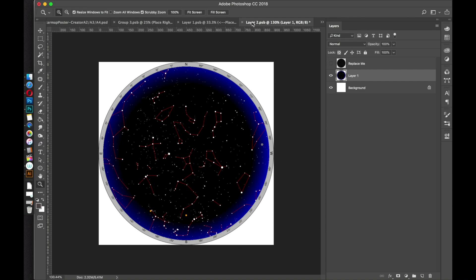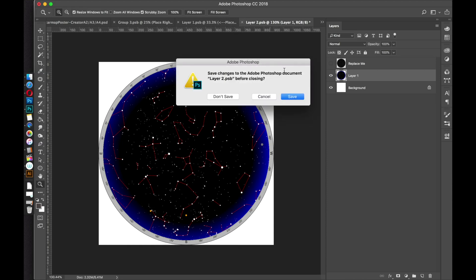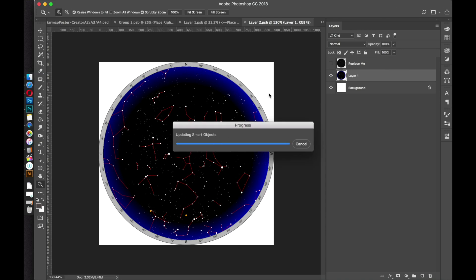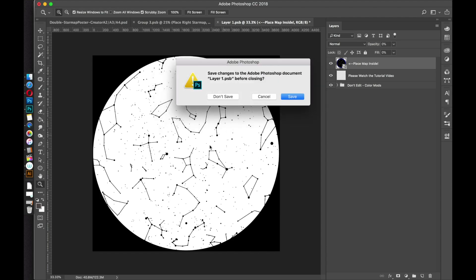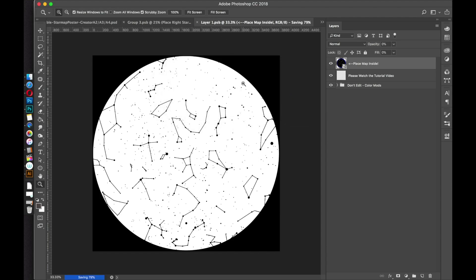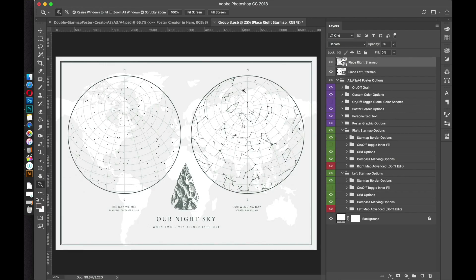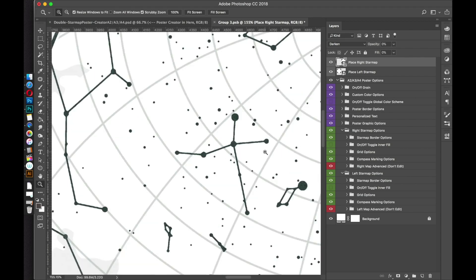To save and update, go up to the document tab and just X out, then click Save. It'll take a second to load and take you back to that other smart object. Again, just X out of it — you don't have to make any changes — and just click Save. That'll take you back to the poster creator and you'll see your star map is placed in there.